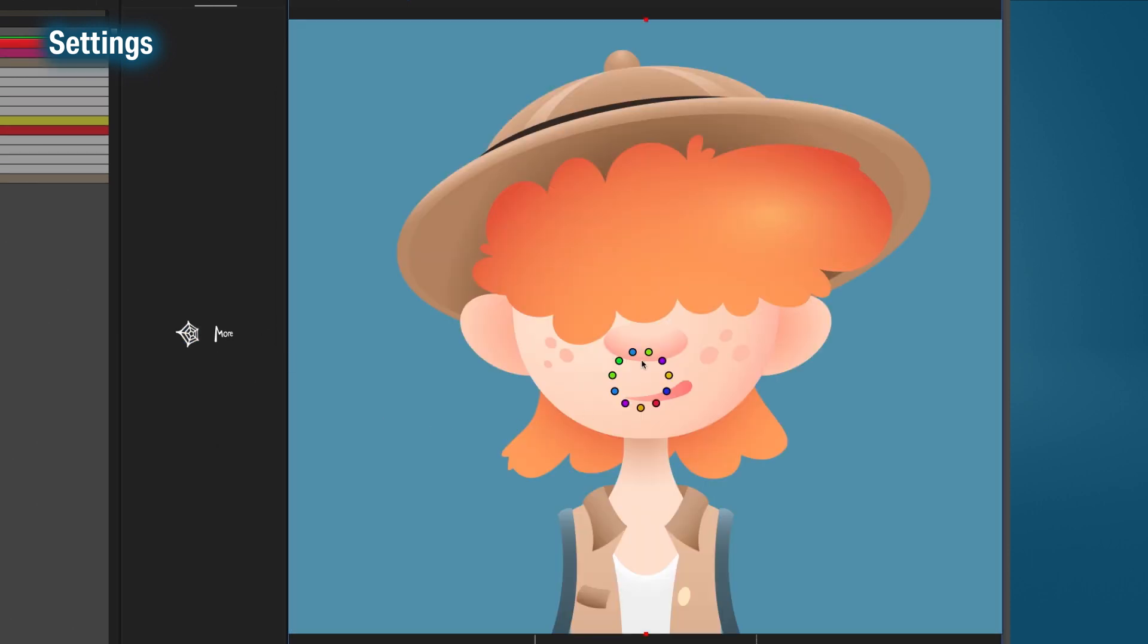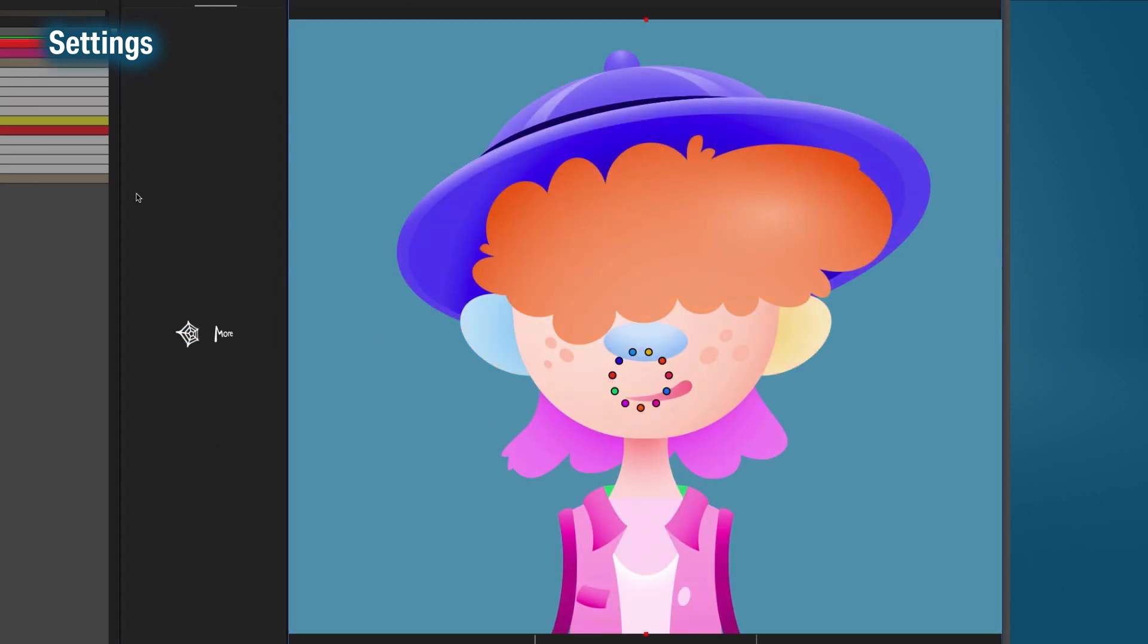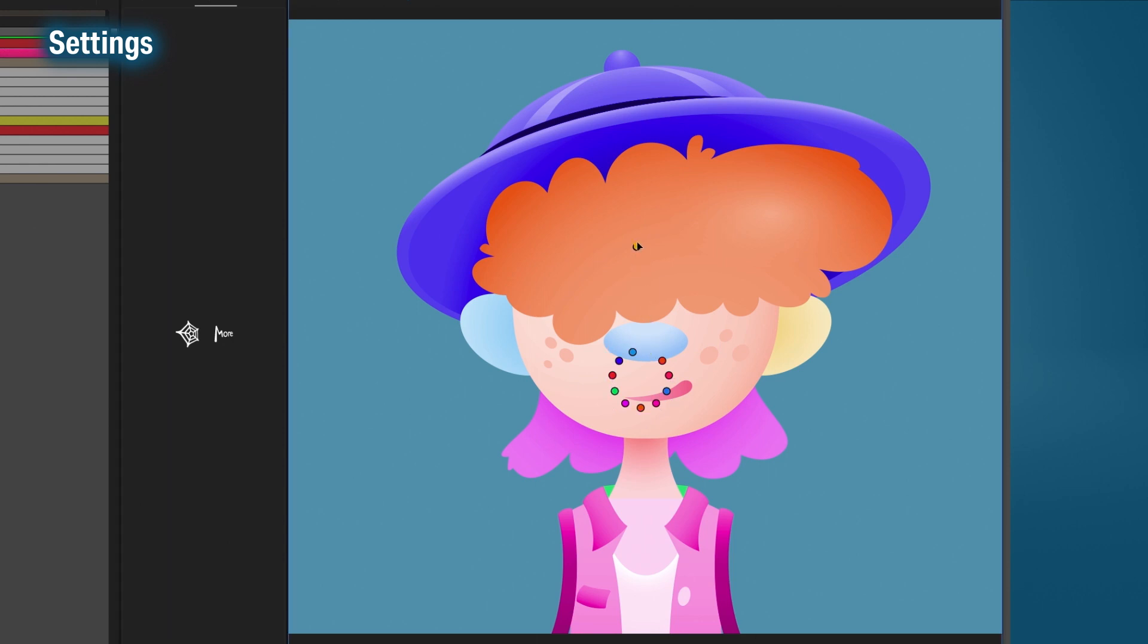This tool goes best with the colorize layers option, as you can more easily identify which anchor belongs to which layer.